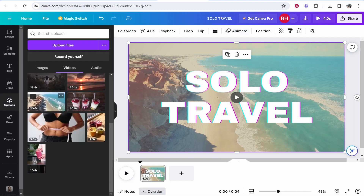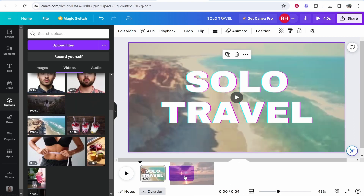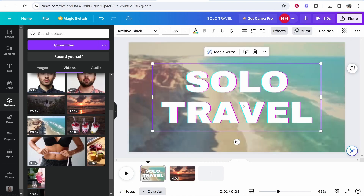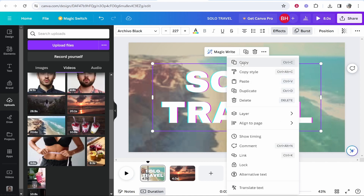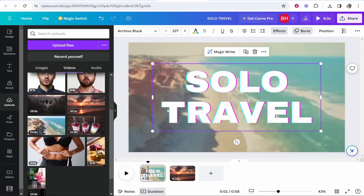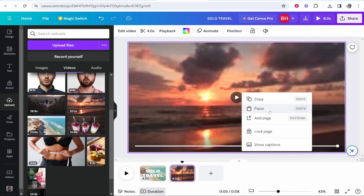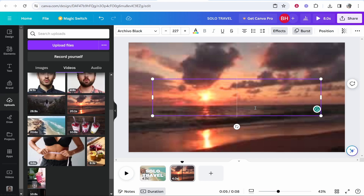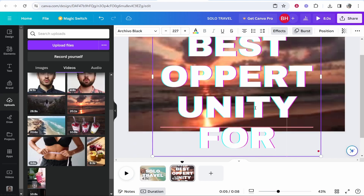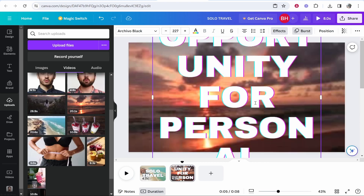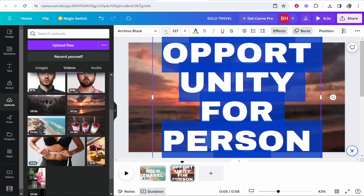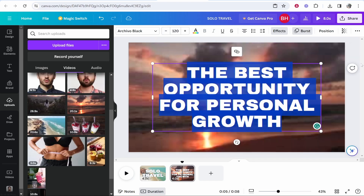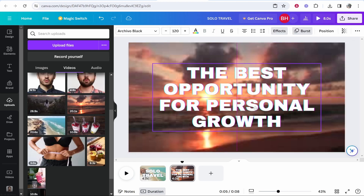Go to uploads and drag in the second beach clip. I'll trim it down to about four seconds. Then I'll copy the text element from the first clip — you can copy any element on the page, whether it's images, text, or videos. Go to the second clip and paste it — it will paste with all the effects included. I'll type something like 'The best opportunity for personal growth', then highlight all of it and bring the font size down, and center it.